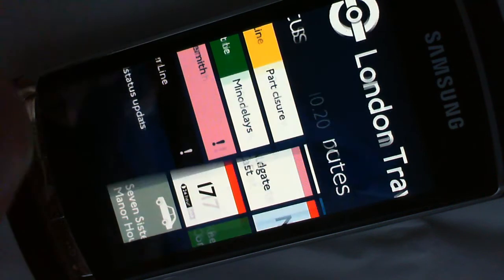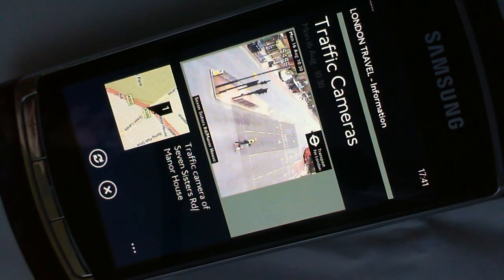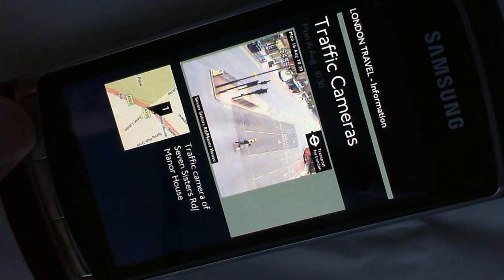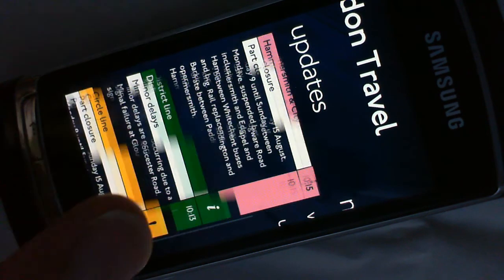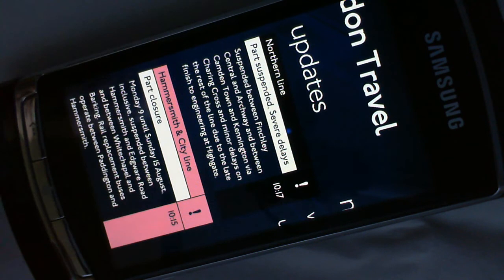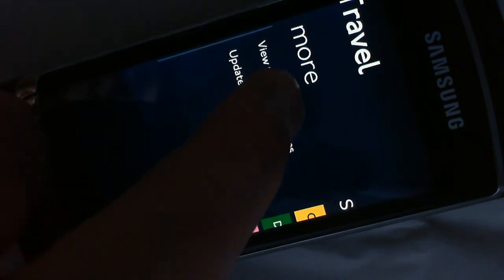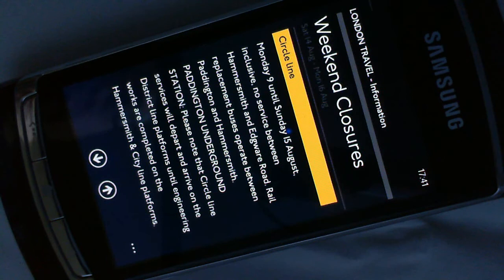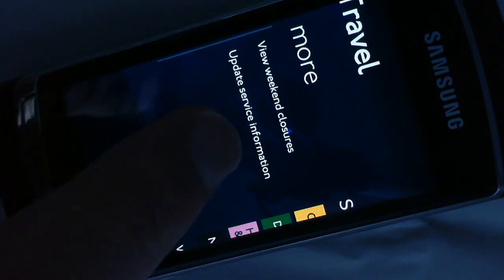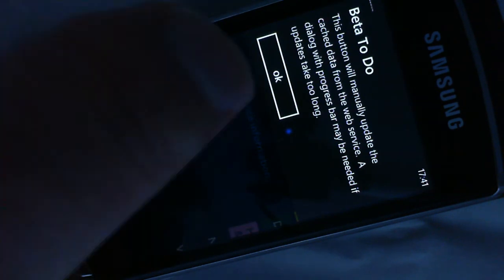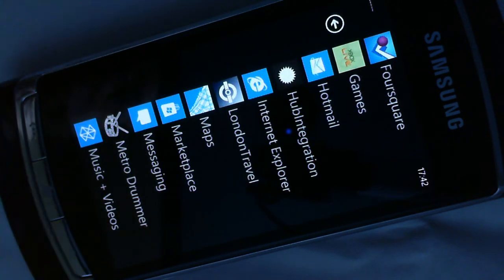I like the idea of integration of the traffic camera information. Then here we've got detailed updates on various lines and we can see, for example, weekend closure information, upcoming information, and we can request a manual update of the service information. All looks very nice.